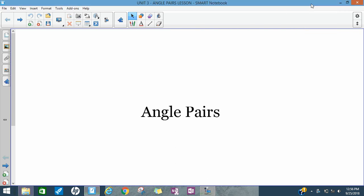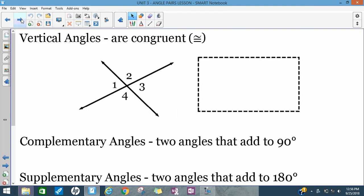Hey, y'all. Today we're going to start a discussion on angles, and we're going to talk specifically about pairs of angles — so two angles. A few special types of angle pairs that we'll come across a lot in geometry: number one, vertical angles.